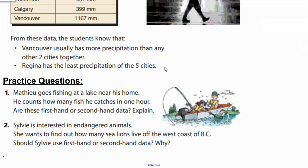There are some practice questions here for identifying first and second-hand data and whether or not you are collecting data. There is also a Google Form on this lesson which is your check-up assignment — just a one-lesson assignment, all done in one day. If you have any questions or would like to talk before you do the check-in assignment, please send me a message. Otherwise, have a great week!